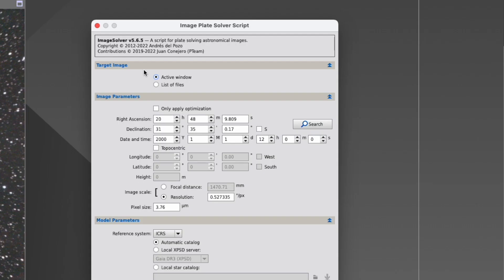So let's start from the top and go to the bottom. By the target image, you can actually decide if you want to use the active window and I would recommend that, or you can choose one or more files from a list to work with. In the next part, image parameters, you tell the plate solving script where your picture is located.